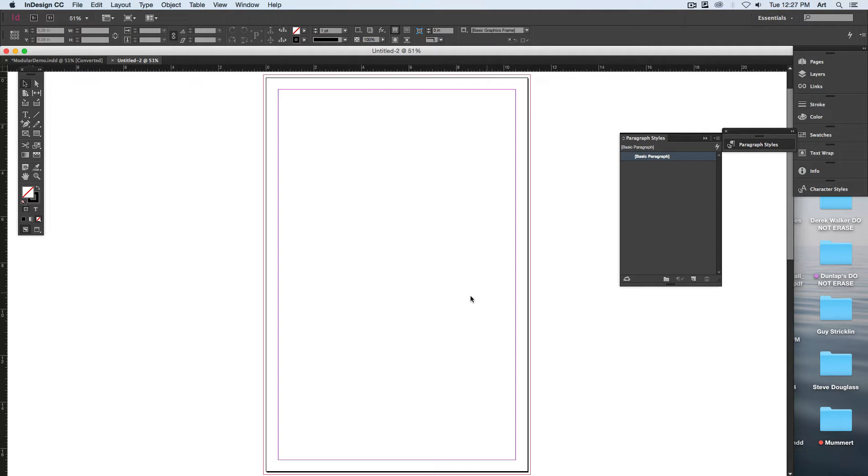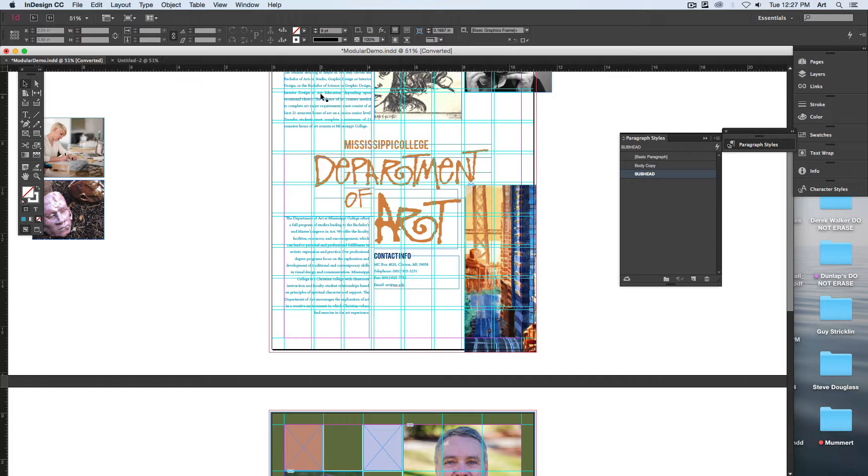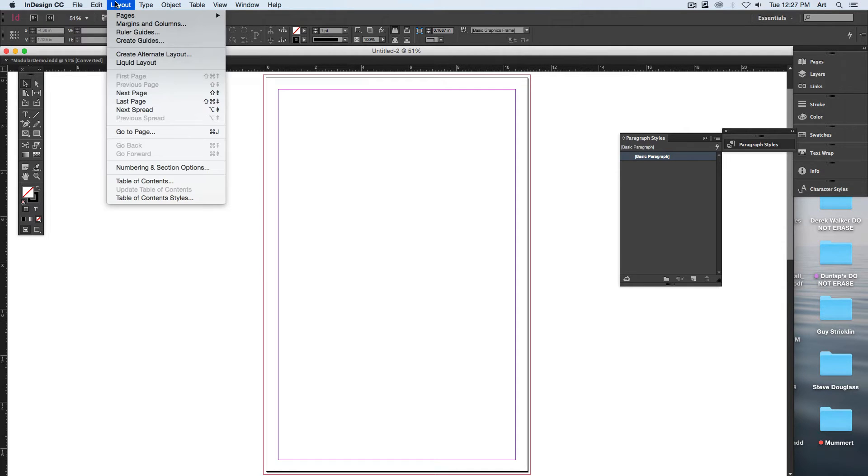But if I wanted to create something a little bit more complex like this, it would take forever if I had to draw off and measure out every single little one of them. Fortunately, InDesign makes it a lot easier to make a grid. Go up to Layout.